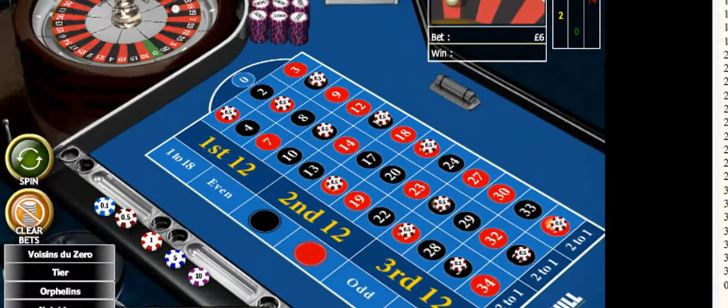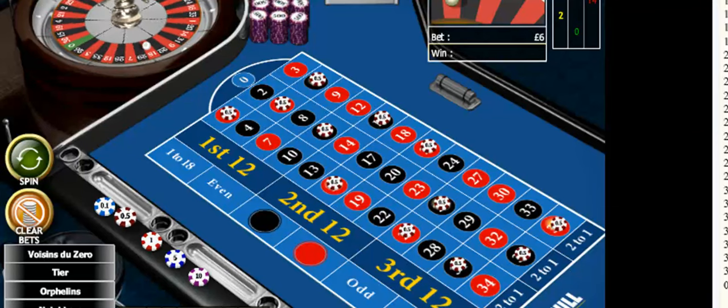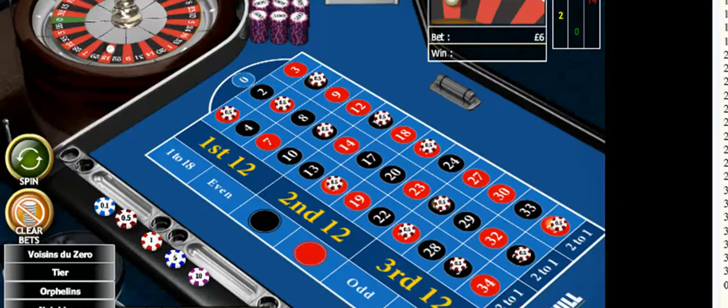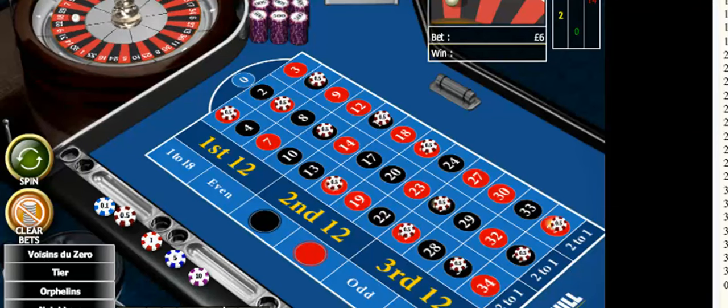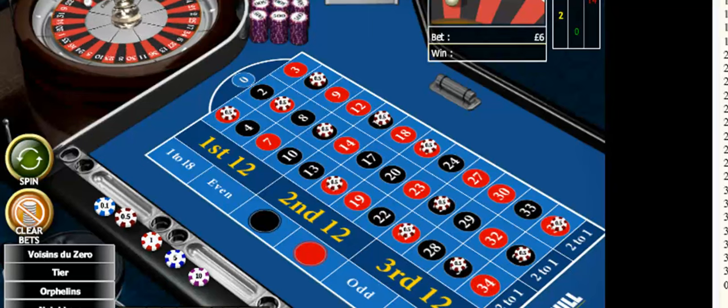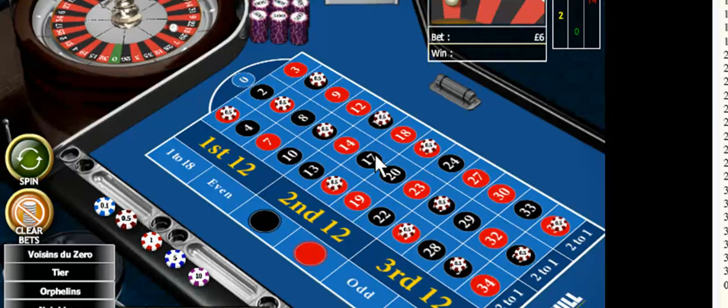And I'll give that three spins. If it wins, I'll either break even or make a profit. If it loses, I'll increase the stake. Let's see how we get on.